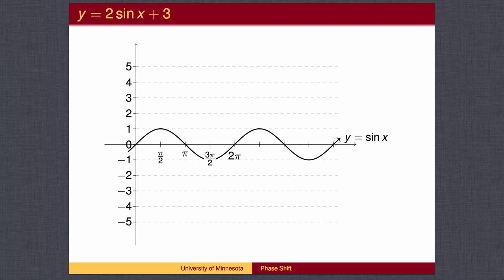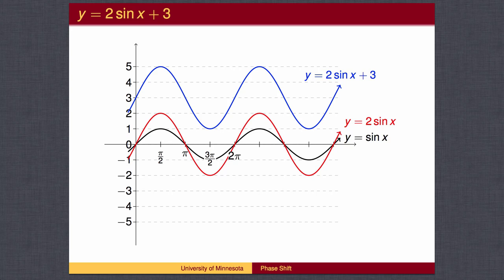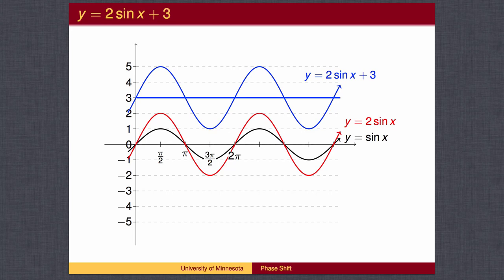In this example, the function 2 times the sine of x plus 3 is the sine wave with amplitude 2 shifted up 3. We begin with the standard sine wave, then make the amplitude 2, and finally the plus 3 will move the graph up 3. The tops of the waves will move from 2 up to 5, and the bottoms of the waves will move from negative 2 up 3 to 1. The center line of the wave is at 3.